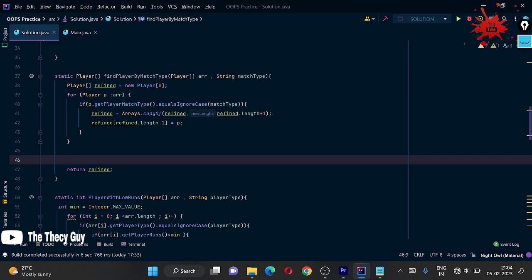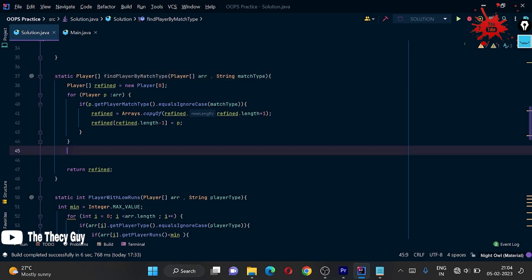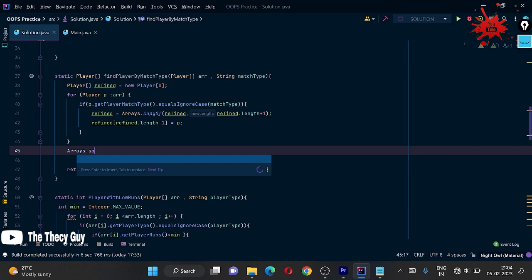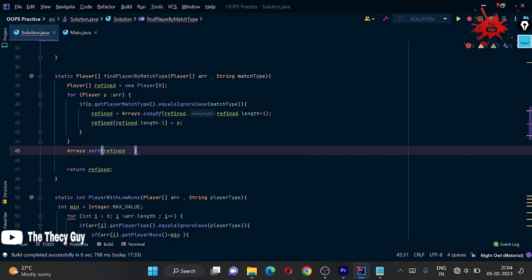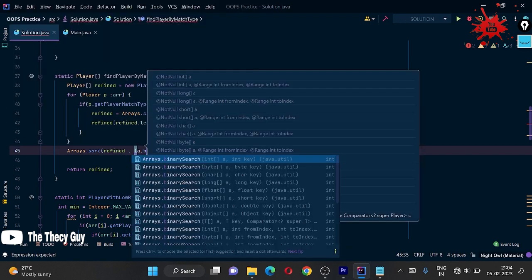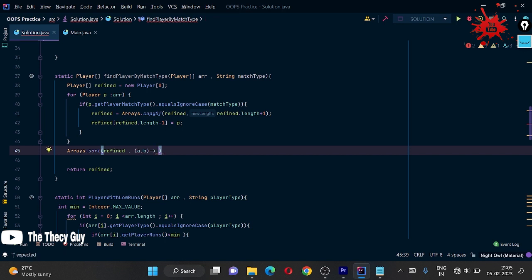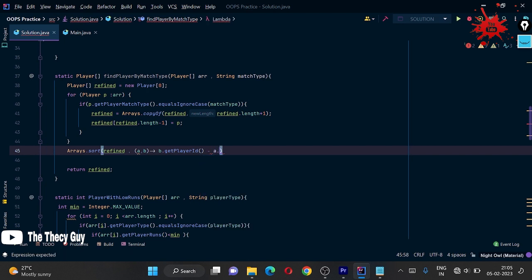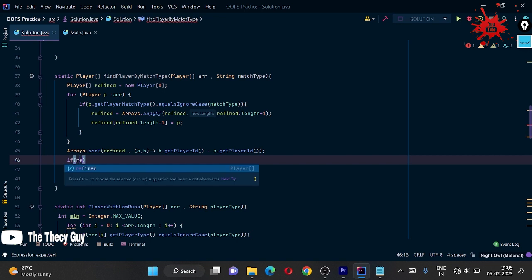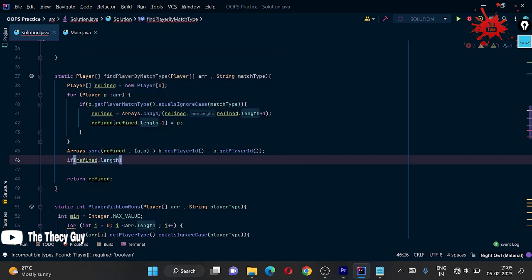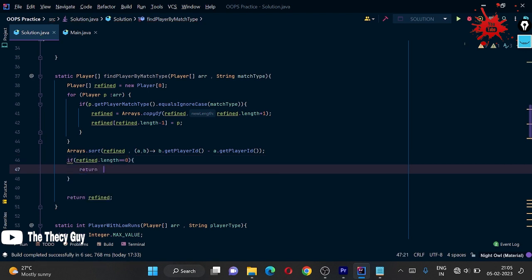Now we sort the refined array in decreasing order using Arrays.sort. You pass 'refined' and a comparator with parameters 'a' and 'b'. To sort in descending order, you call 'b.getPlayerId()' minus 'a.getPlayerId()'. Before returning, we check: if 'refined.length == 0', we return null right away so we don't waste time processing an empty result.